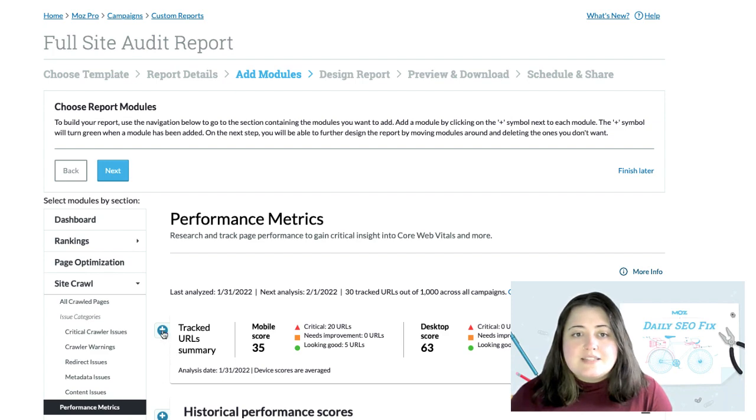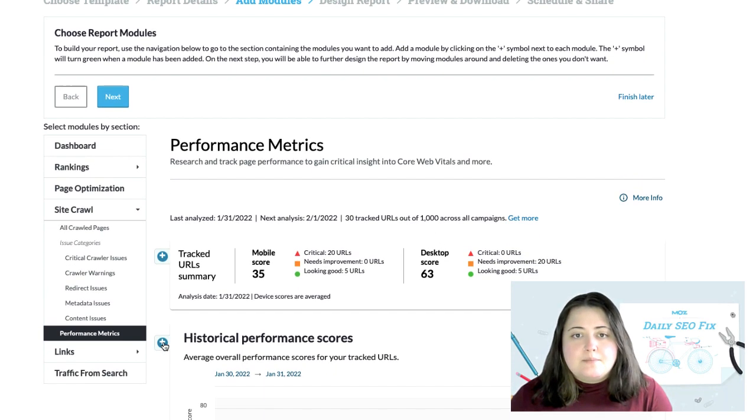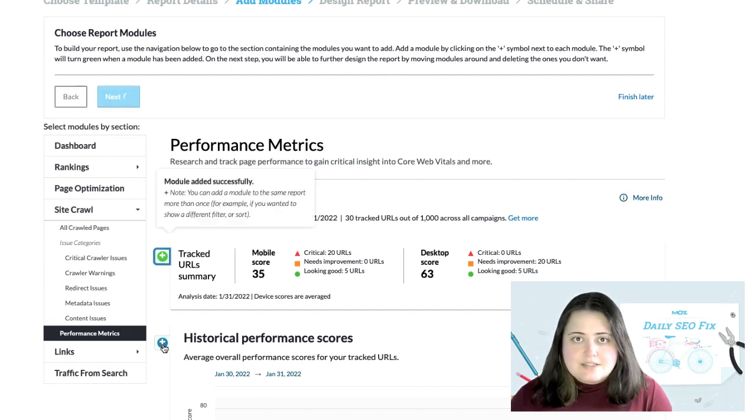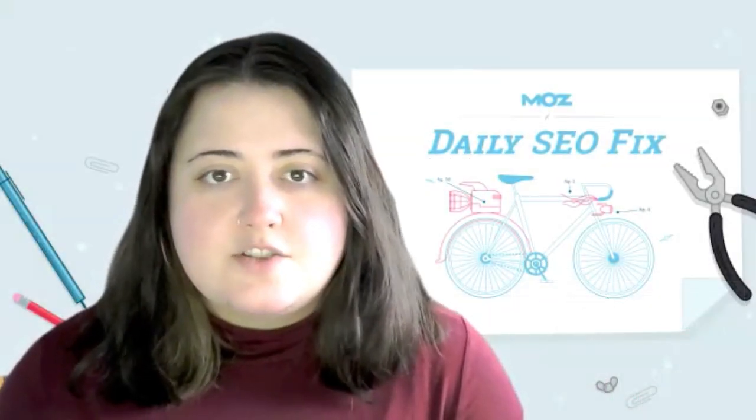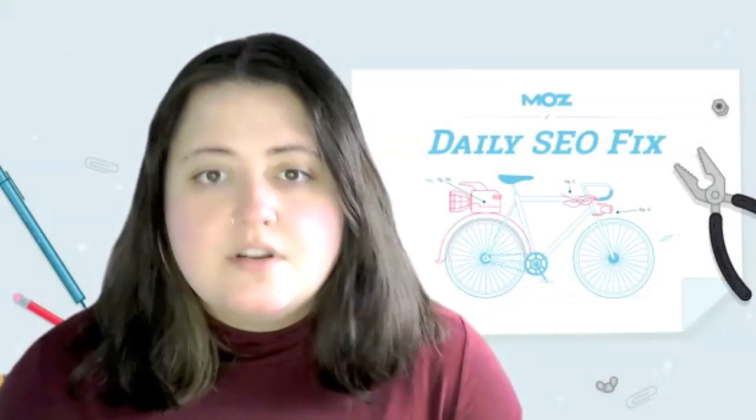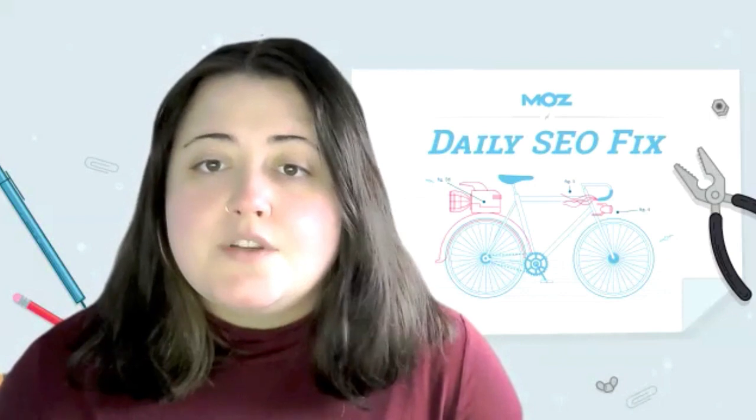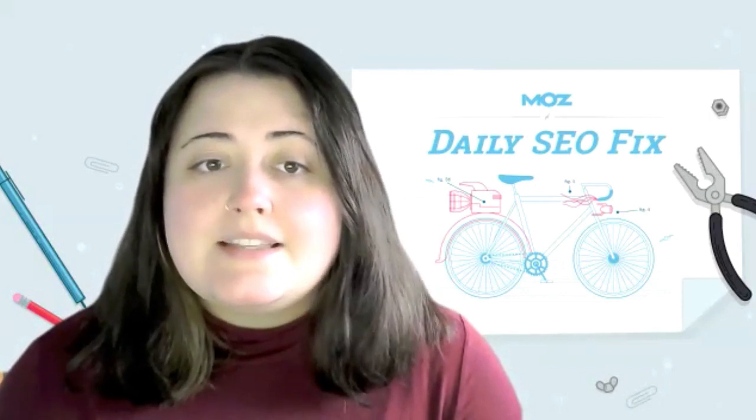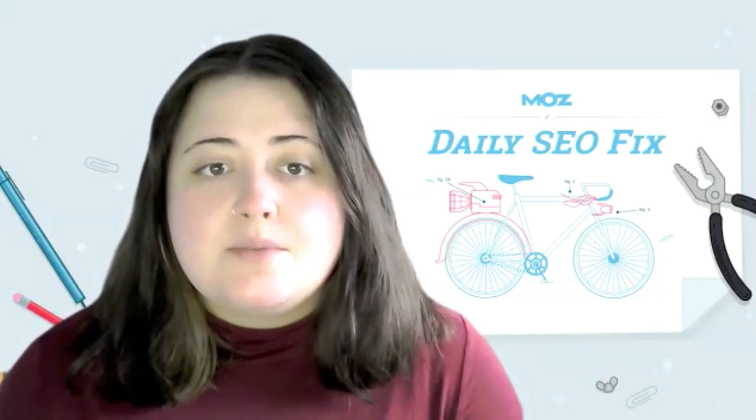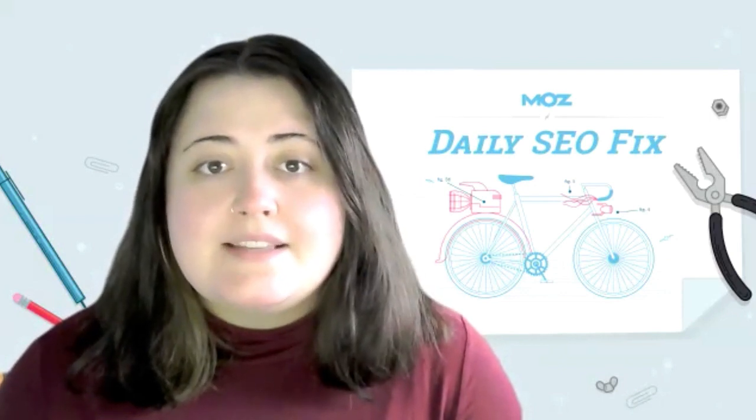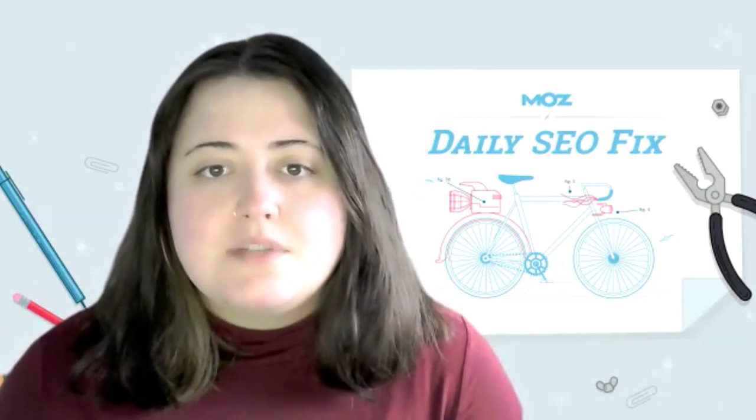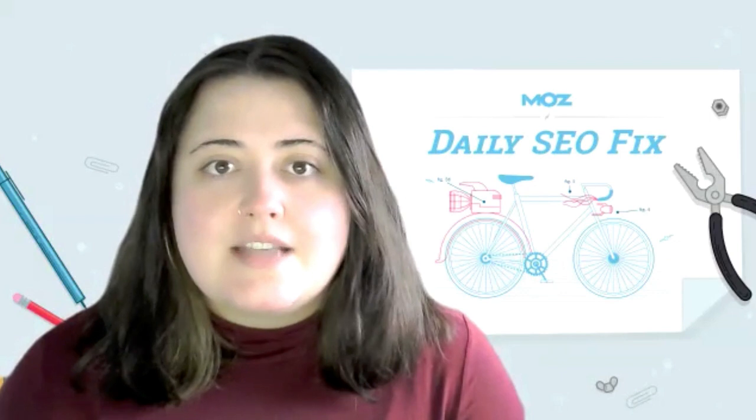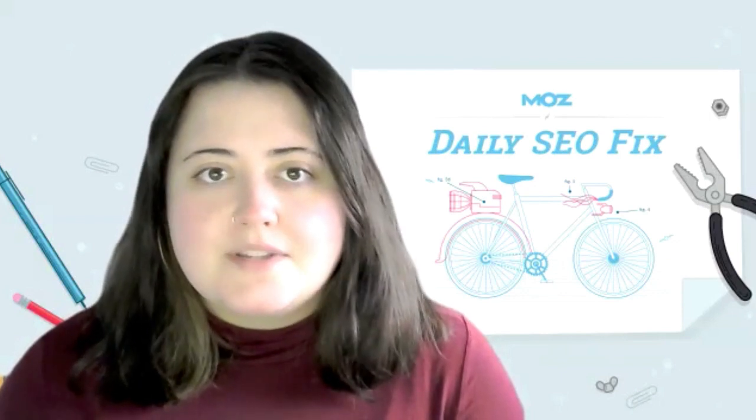as well as how changes I'm making to my site are impacting my Core Web Vitals measurements. With the bulk analysis options and the custom report addition, this new feature makes it easier than ever to keep your team and key stakeholders up to date on your site's health and performance.